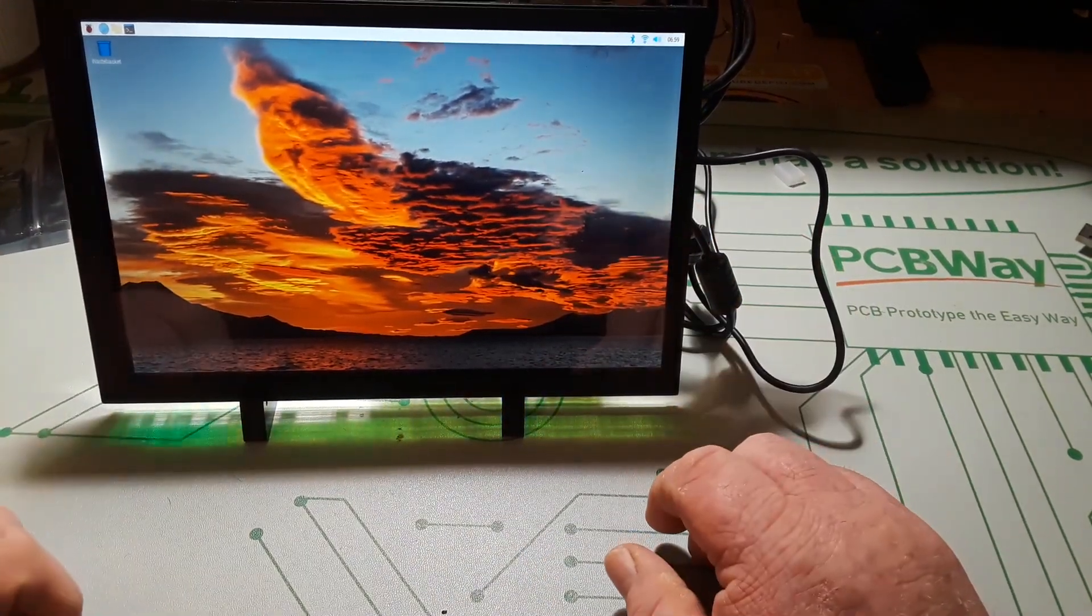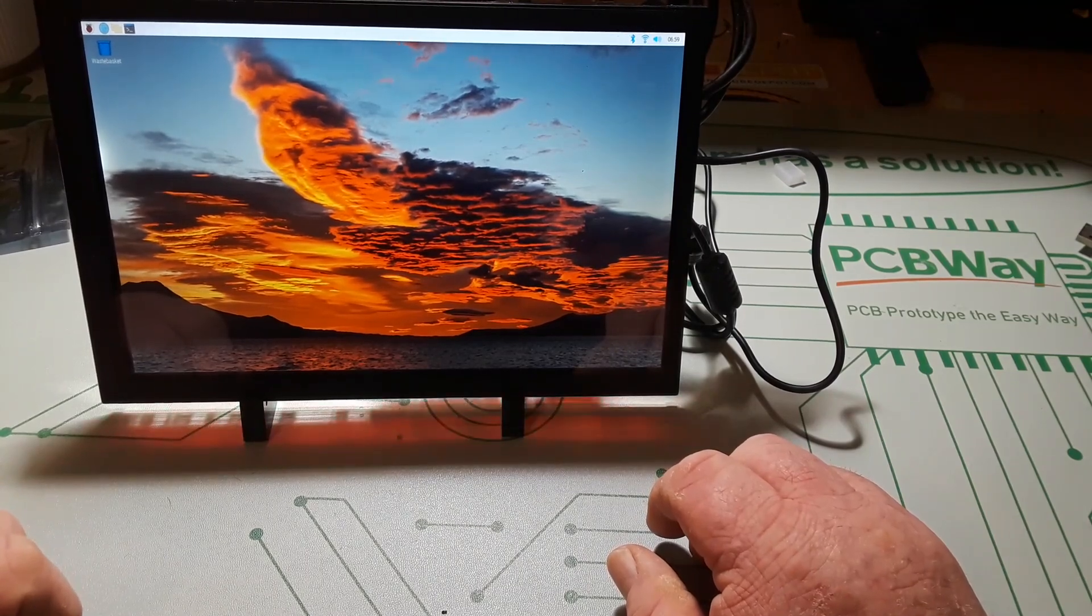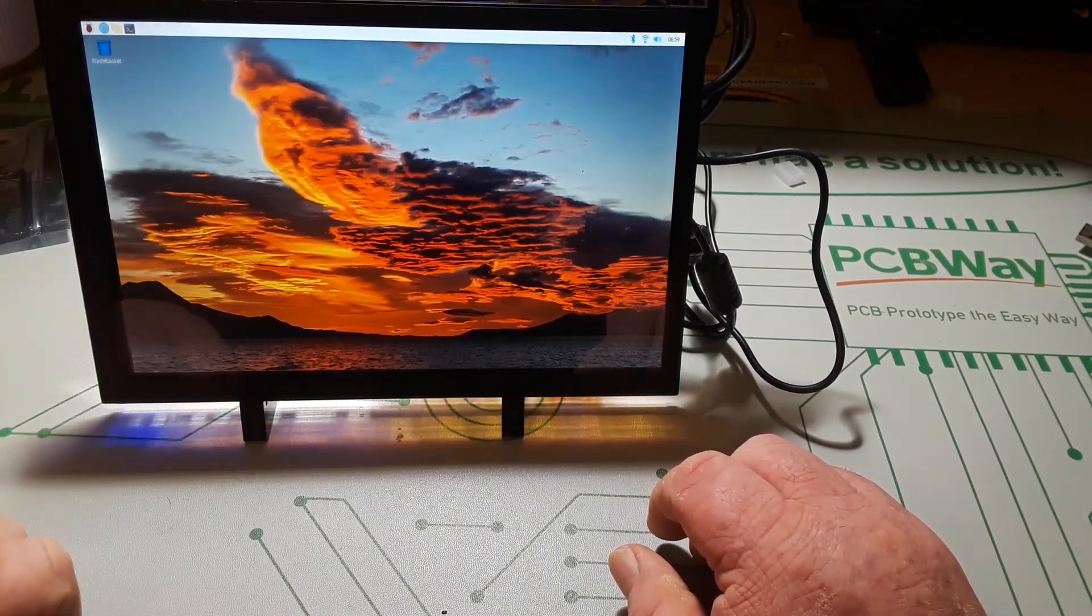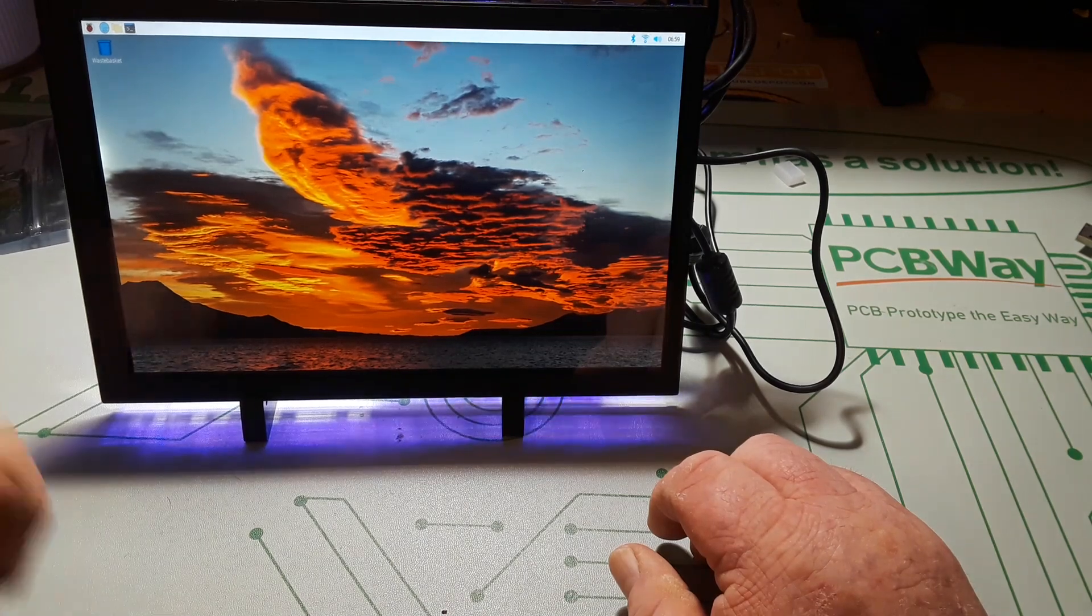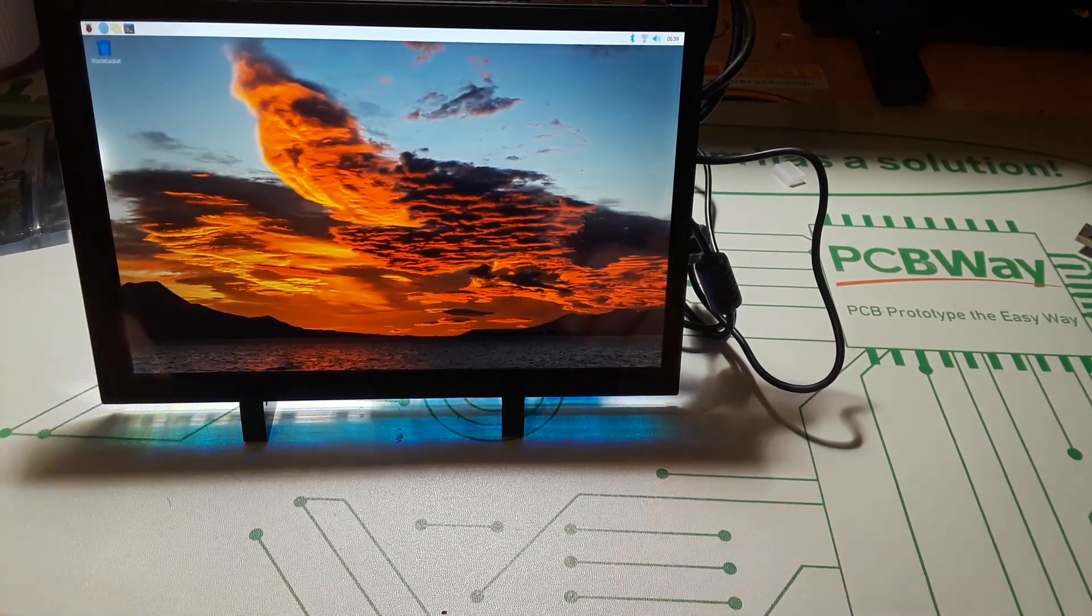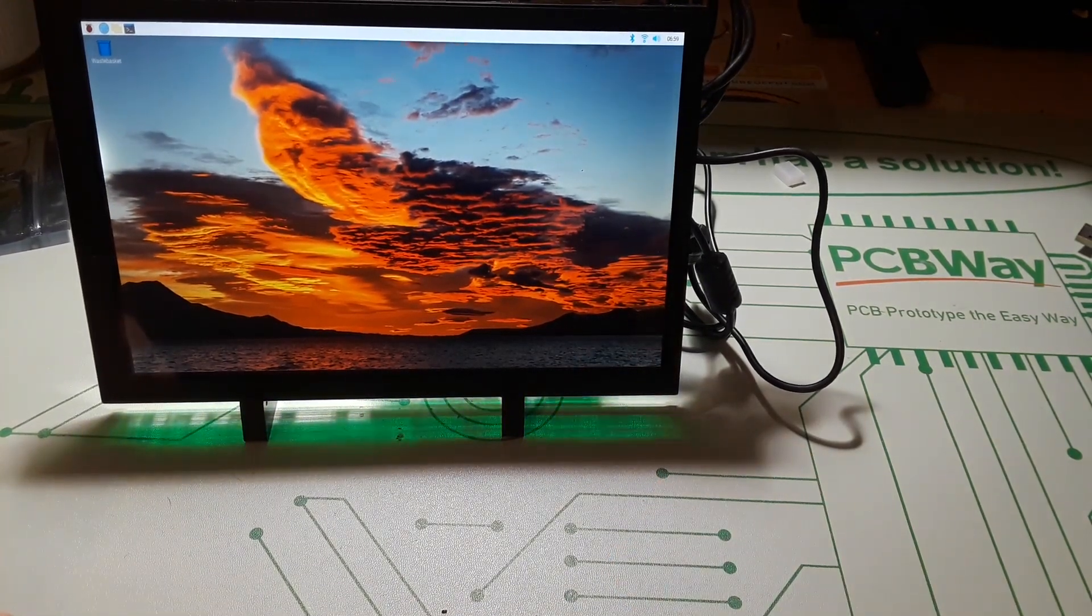I'll put a link down below where you can check this out but let's go over to the computer and we'll have a look at their website on this.